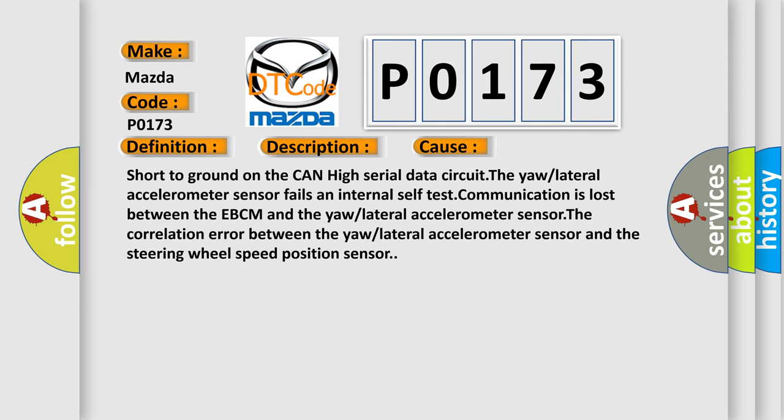Short to ground on the CAN-HI serial data circuit. The lateral accelerometer sensor fails and internal self-test communication is lost between the EBCM and the lateral accelerometer sensor. The correlation error between the lateral accelerometer sensor and the steering wheel speed position sensor.